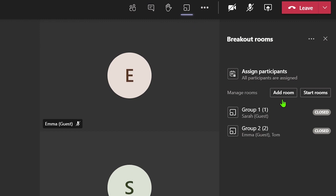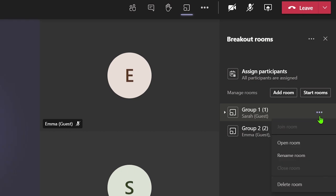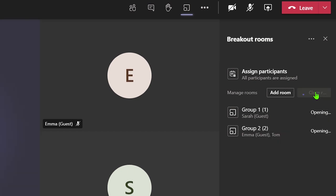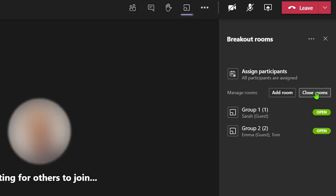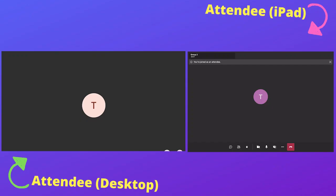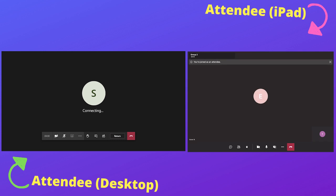Once you are ready to allow specific attendees to enter their rooms, click on the three dots next to a specific room and select open. Or you can click on the open rooms option to open all the rooms in one go. This has now changed the status of the rooms from closed to open. The attendees will automatically get placed into their breakout rooms.